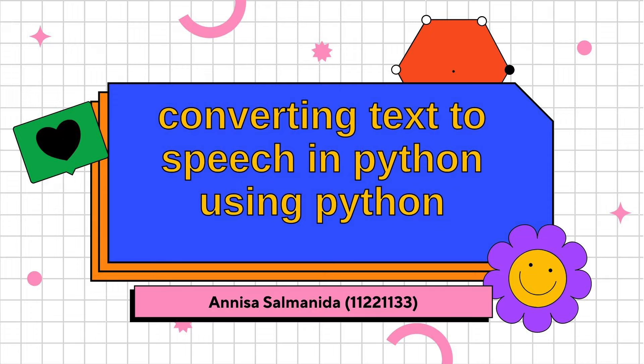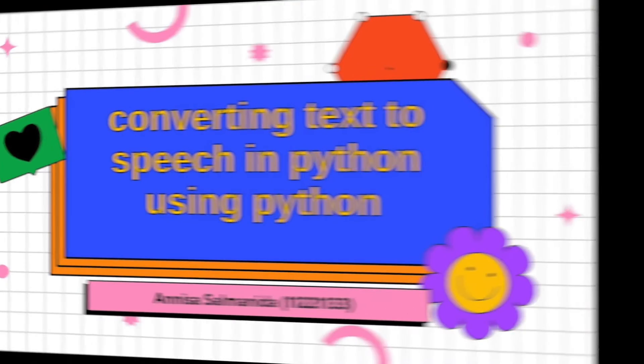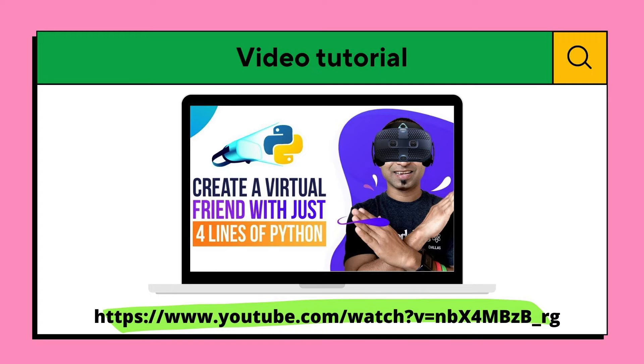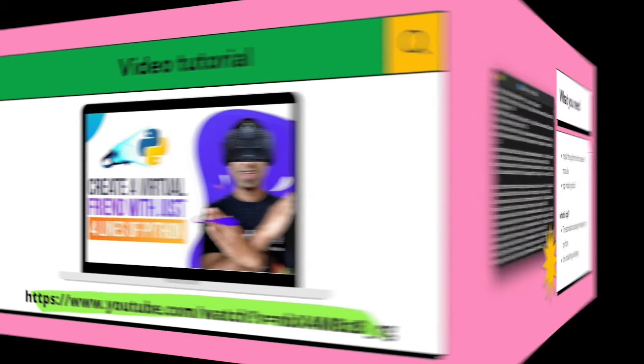Today I will be presenting about converting text to speech using Python. Special thanks to Programming Hero on YouTube, because I'm using the walkthrough and tutorial from his 'Create a Virtual Friend with Just Four Lines of Python' for my project.